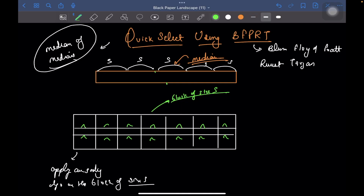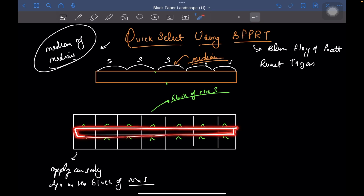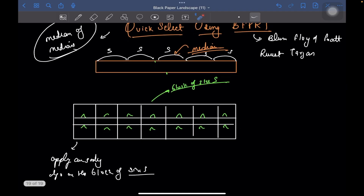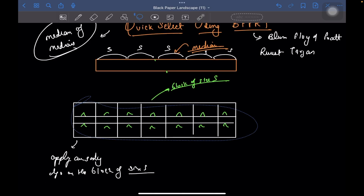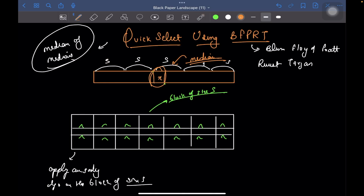So what is happening here — you have the given array, divide into blocks of size 5, individually sort each block (sorting a block of size 5 is a constant time operation), and you get the median of each block. Then you recursively apply the same algorithm on the medians array. Let's say element x is your median found by applying median of medians again and again — this x you are going to use as the pivot.